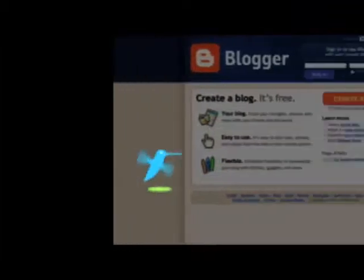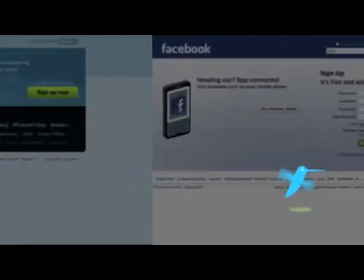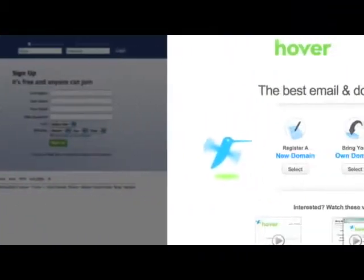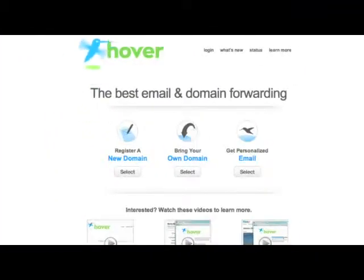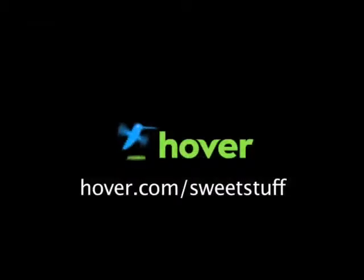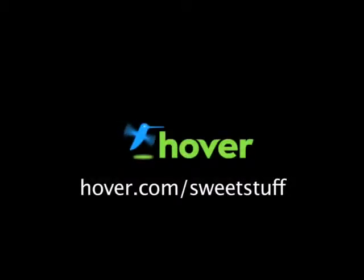Looking for a cheap and easy way to unify your blogs and social network profiles? Stand out from the crowd with a domain name from hover.com. Get your 10% discount by visiting hover.com slash sweet stuff.